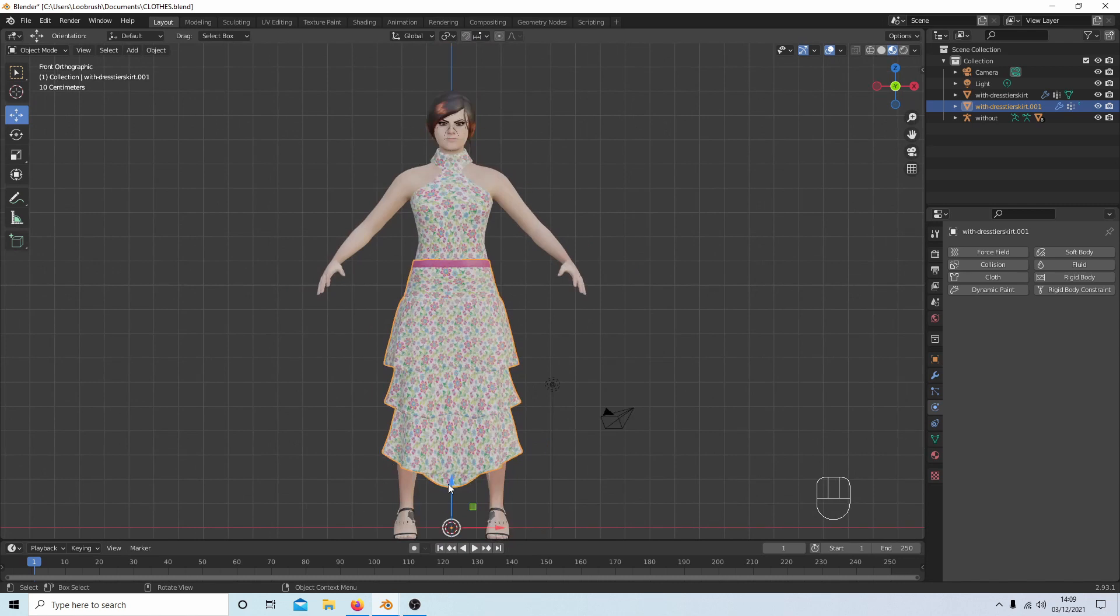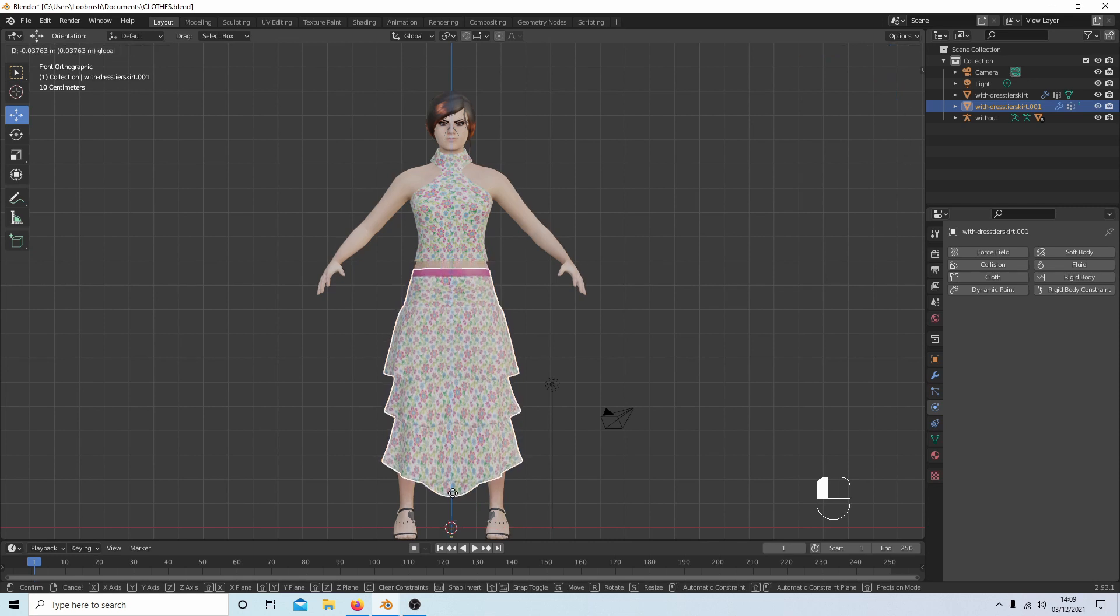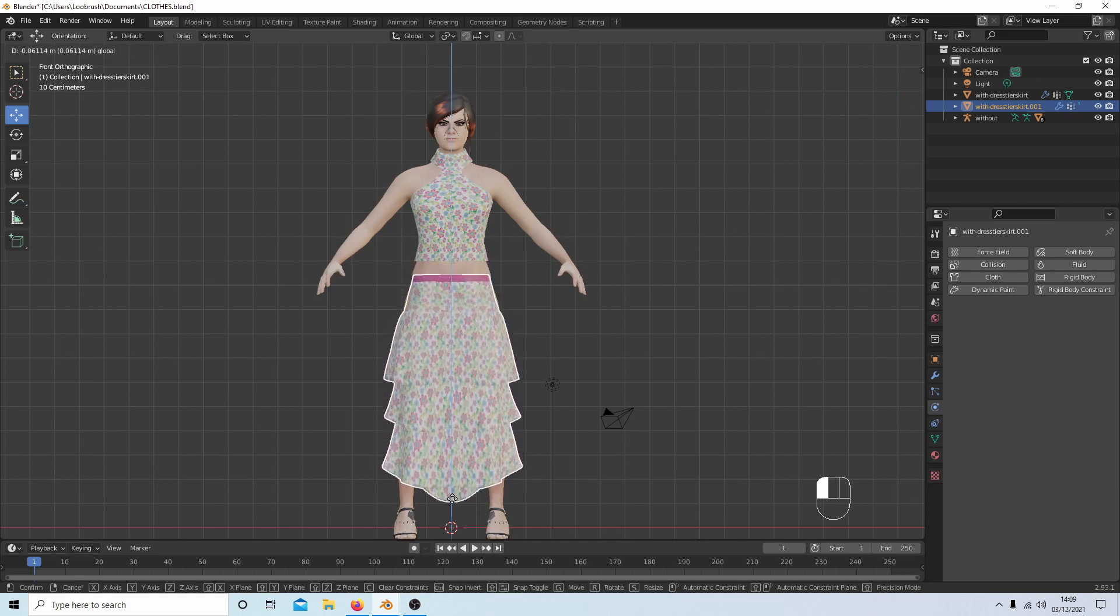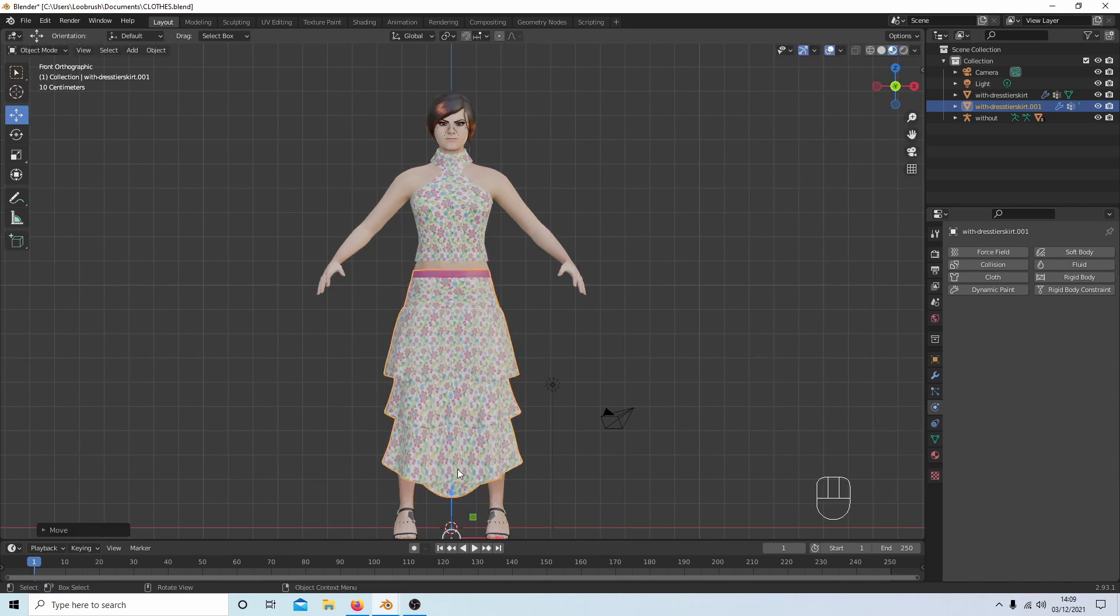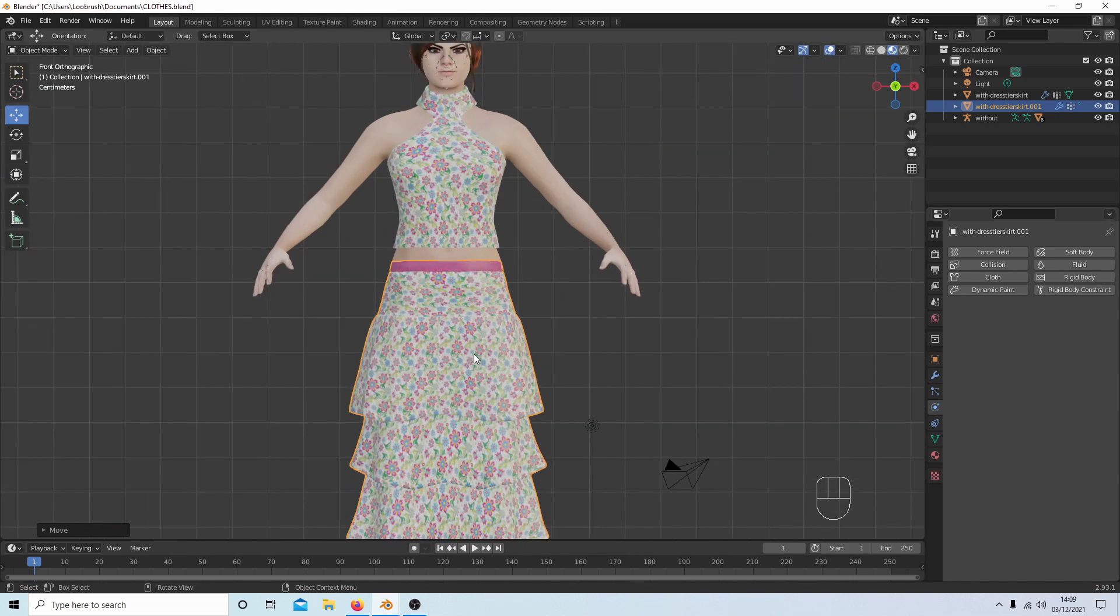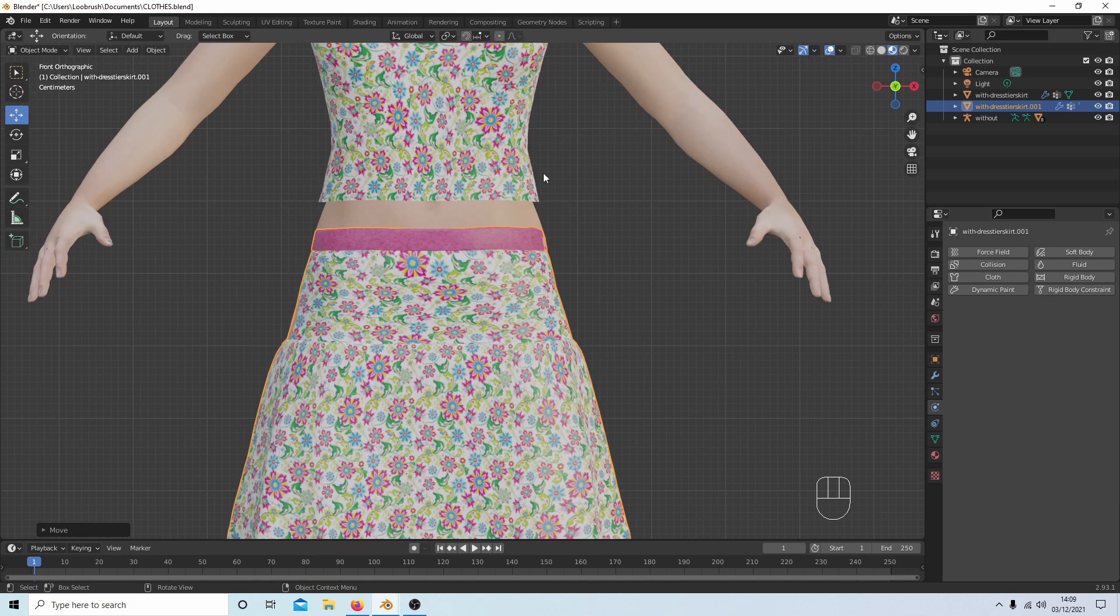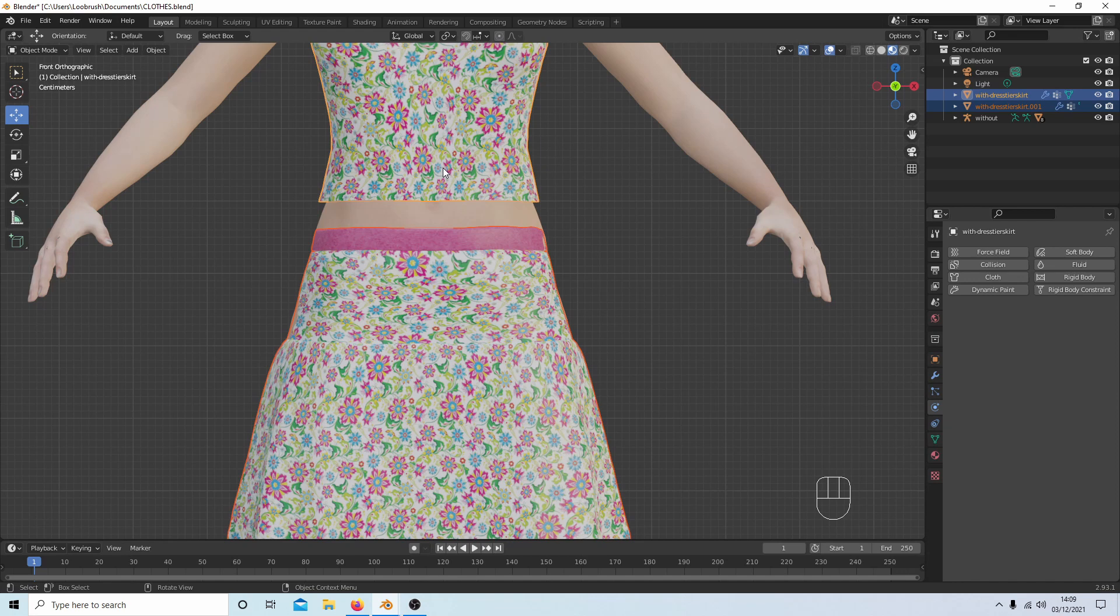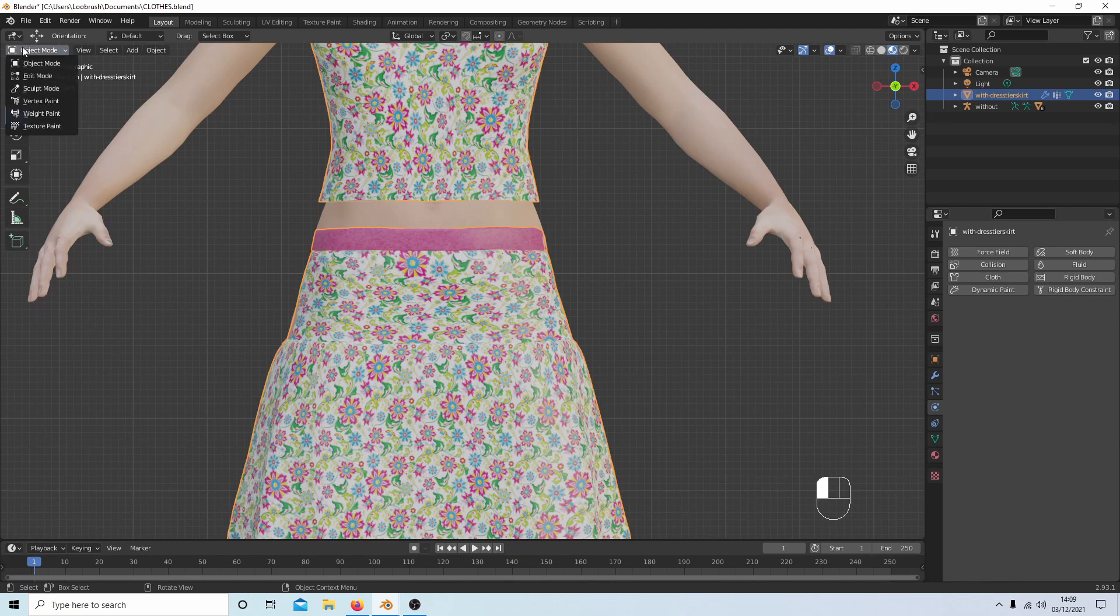And I'm just going to drag it down, I'll use the little blue Z arrow here, so I've got a fairly big gap. And then I'm going to hold down Shift, reselect the top half of this dress, and then press Ctrl+J to join it back together again, and back into edit mode.